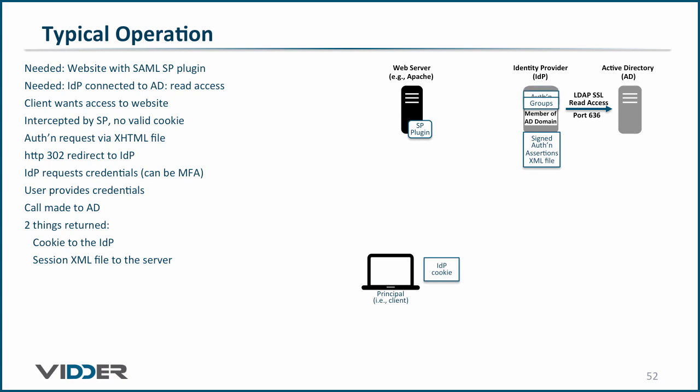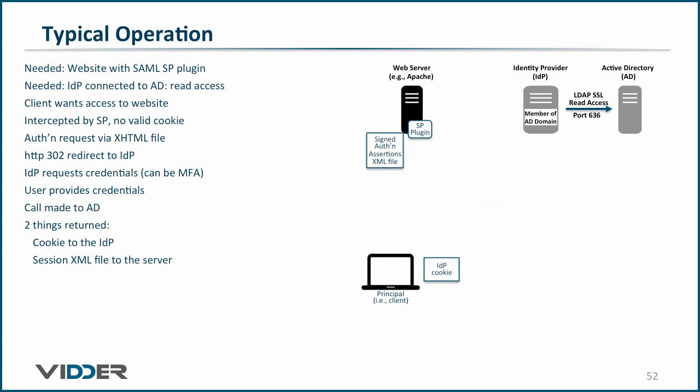The second is the signed XML file containing the identity of the principal that was authenticated and one or more assertions. In the case of the software-defined perimeter, the assertions will be the groups in AD that the principal is a member of. The XML file is returned all the way back to the service provider plug-in of the web server.